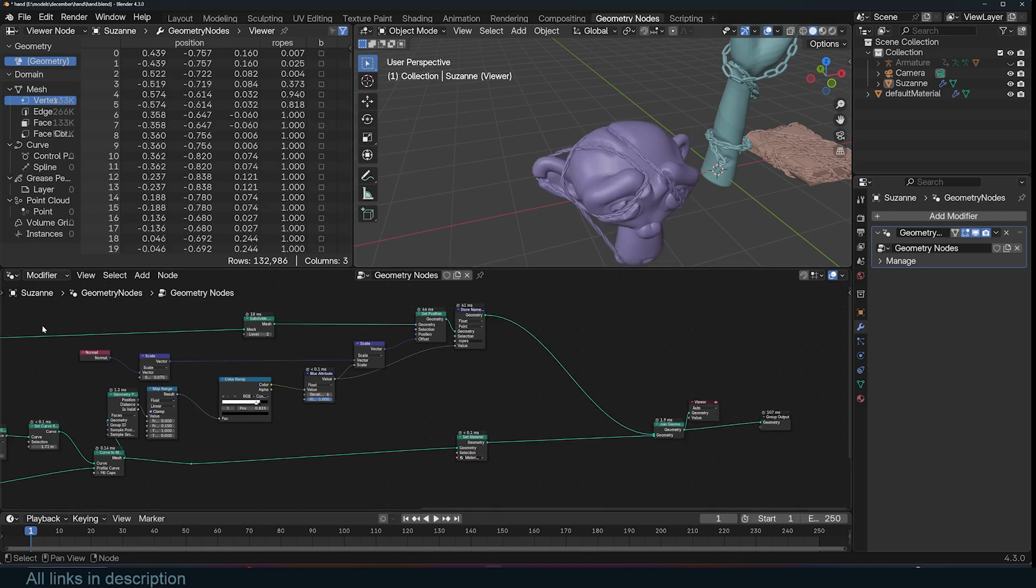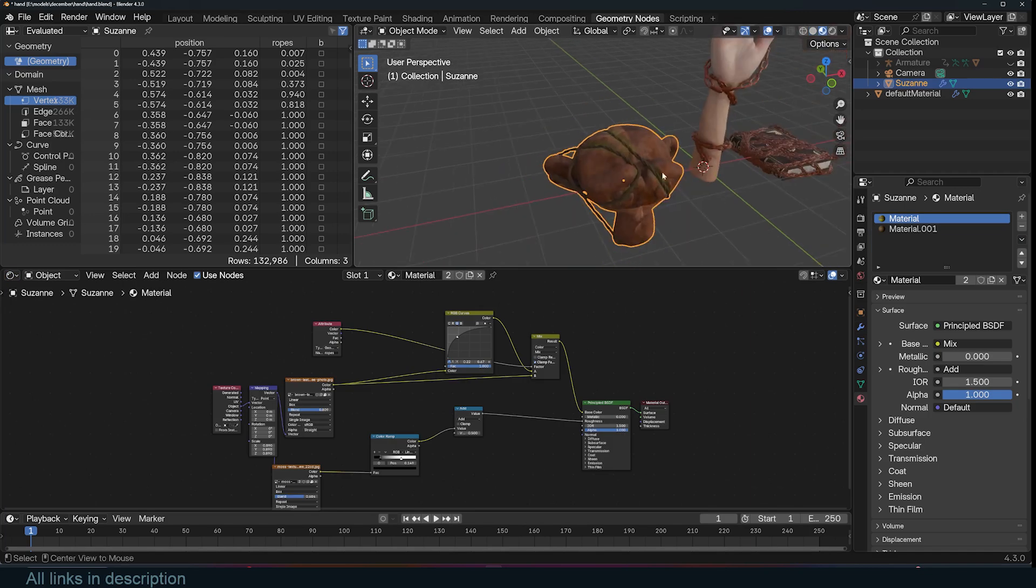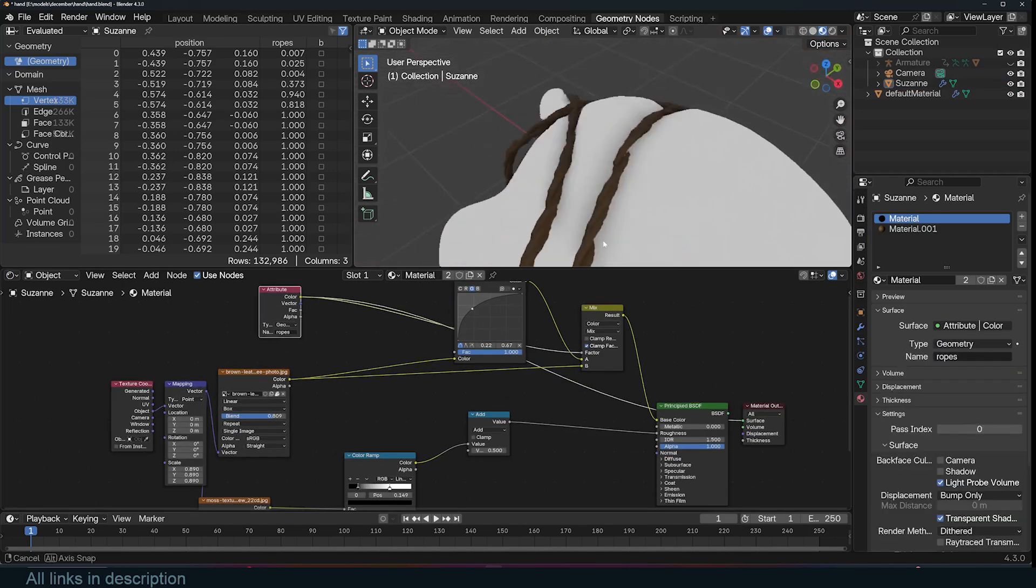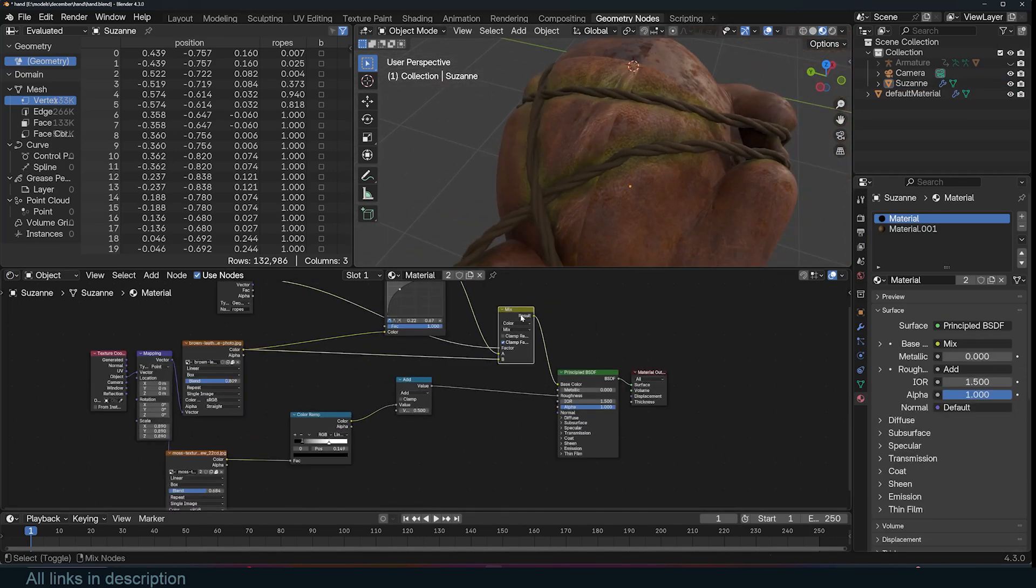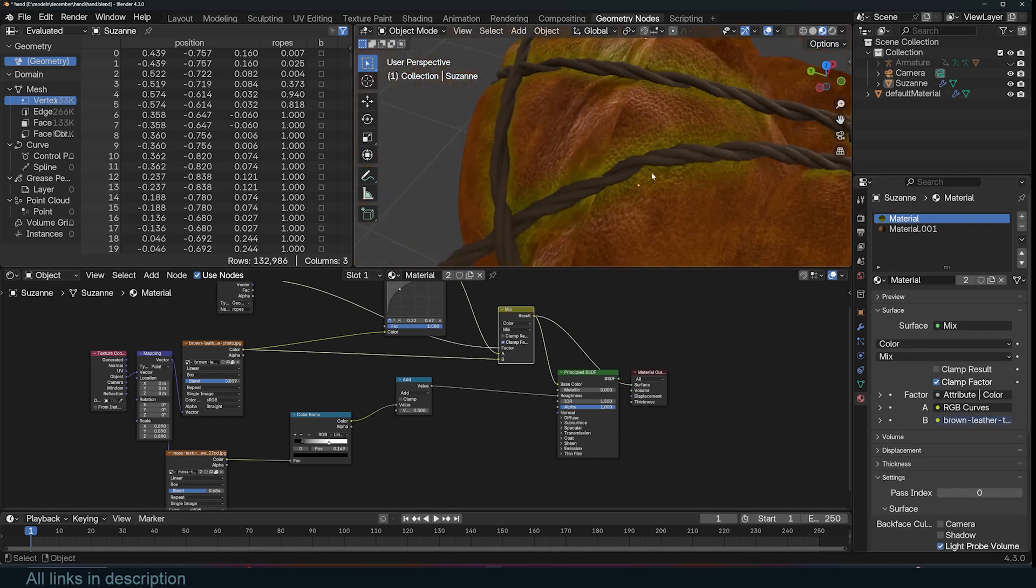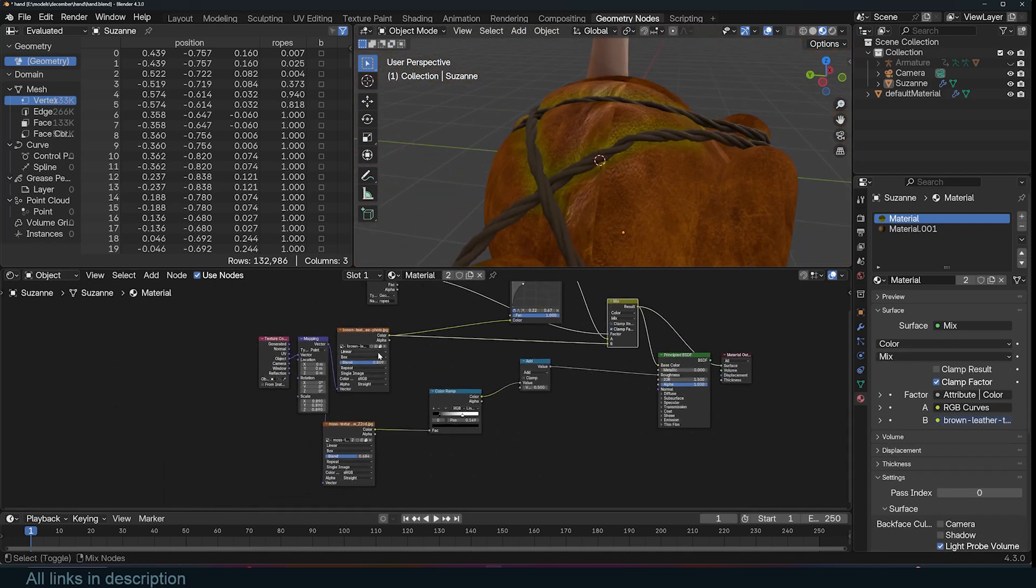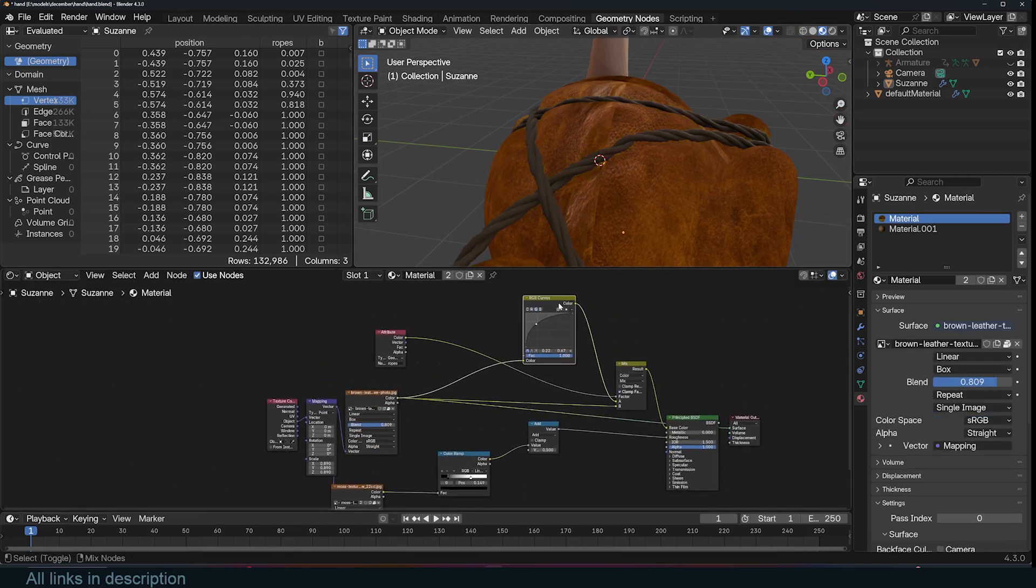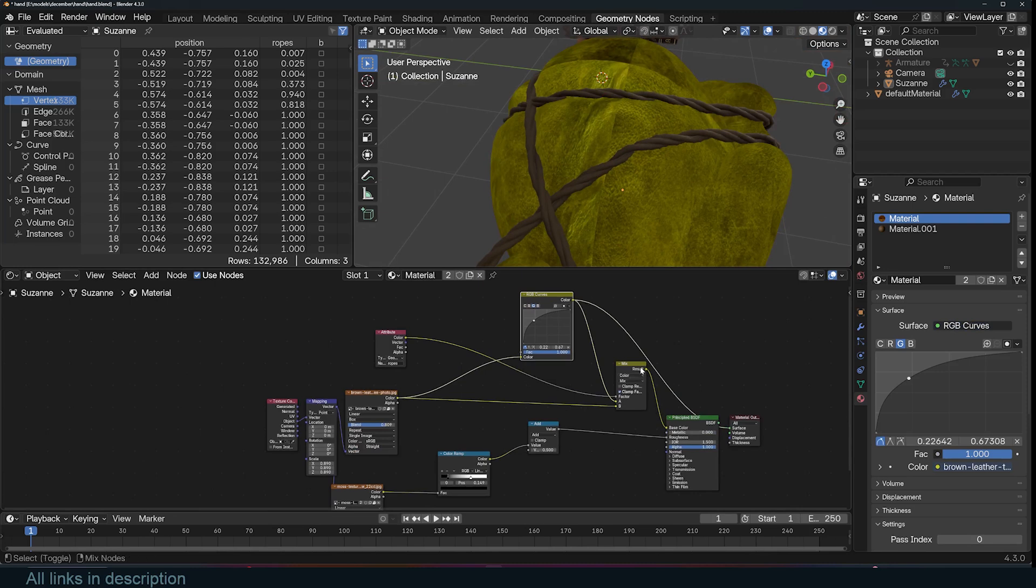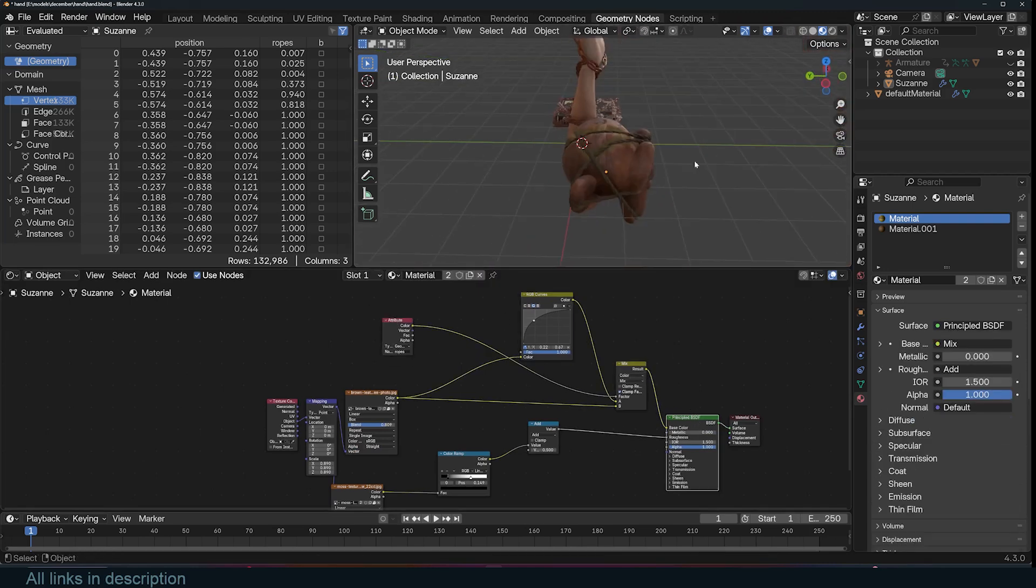If you go to the materials you can see that I'm getting the ropes attribute and using it to create a mask to add an effect to show that the ropes are really tied onto the mesh. It's just the same texture but I change the colors a bit using the RGB curve and mix those using the attribute ending up with this.